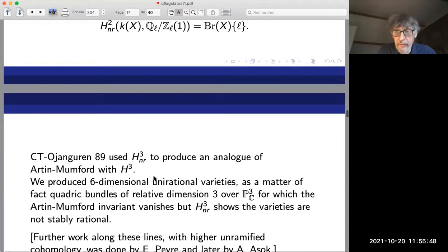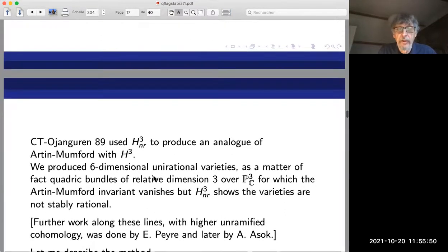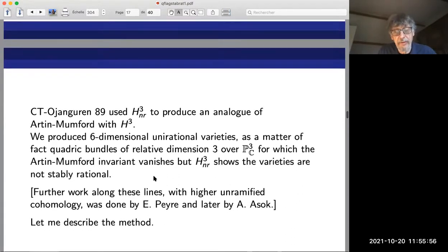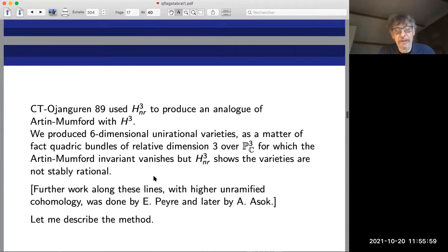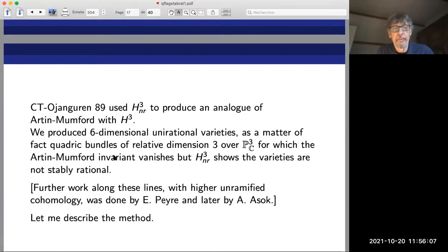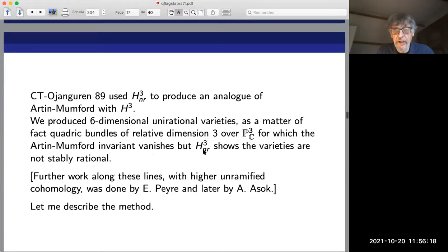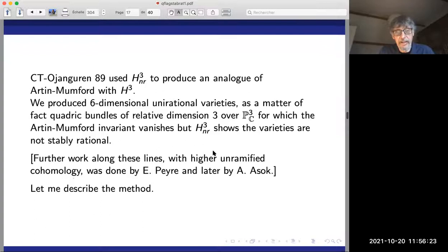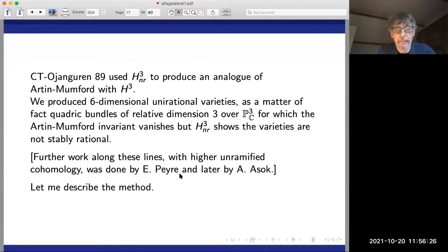As examples: H^1_{nr}(X, Q_l/Z_l) classifies l-primary cyclic étale covers of X. Taking twist coefficient j=1 recovers the Brauer group. So these H^i_{nr} are genuine generalizations of the Brauer group of varieties. What was original in our 1989 paper with Ojanguren is that we used H^3_{nr} — the next unramified cohomology group — to produce analogs of Artin-Mumford. We produced examples of varieties for which the Brauer group was not enough to detect non-rationality, but this new invariant could detect it: six-dimensional varieties, quadratic bundles over P^3 with three-dimensional quadratic fibers.